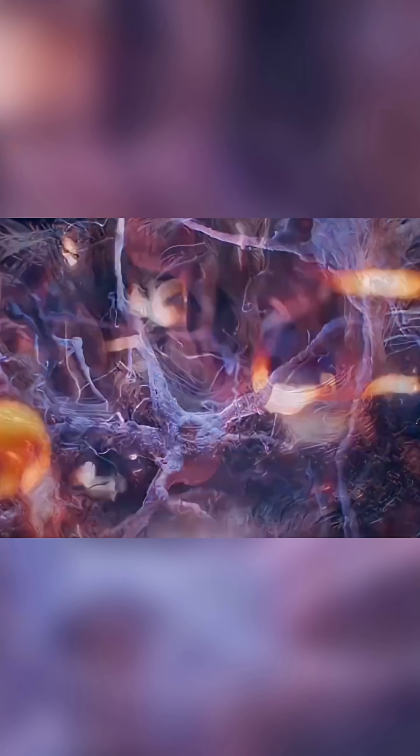As you delve deeper into a subject, these neurons become more active. Once they successfully connect and form a complete circuit, it signifies that you have mastered new knowledge.